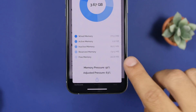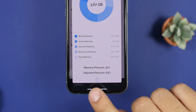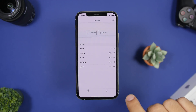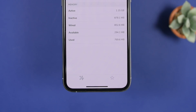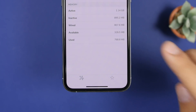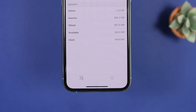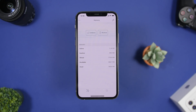Here we have the second one, around 300 megabytes, and here we have the third one, again around 300. If you just let it sit for a couple of seconds it will show basically the same — about 350 megabytes of free RAM memory.